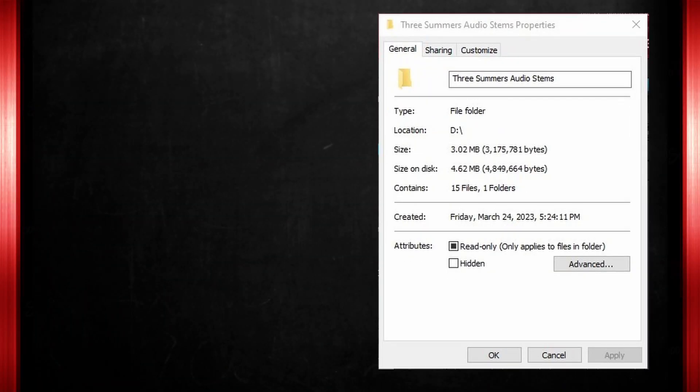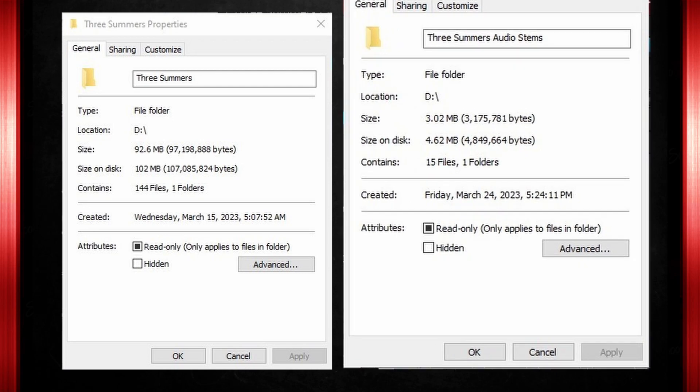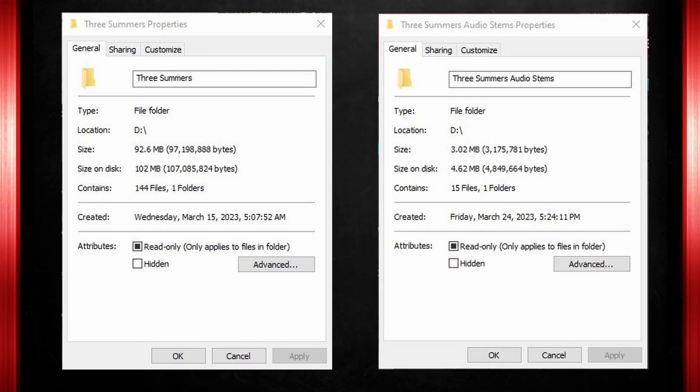When we compare the project with audio tracks to the project with keygroups saved, the file sizes are very different. The keygroup project is 102 megabytes and contains 144 files. The audio track project is 4.6 megabytes and contains 15 files.